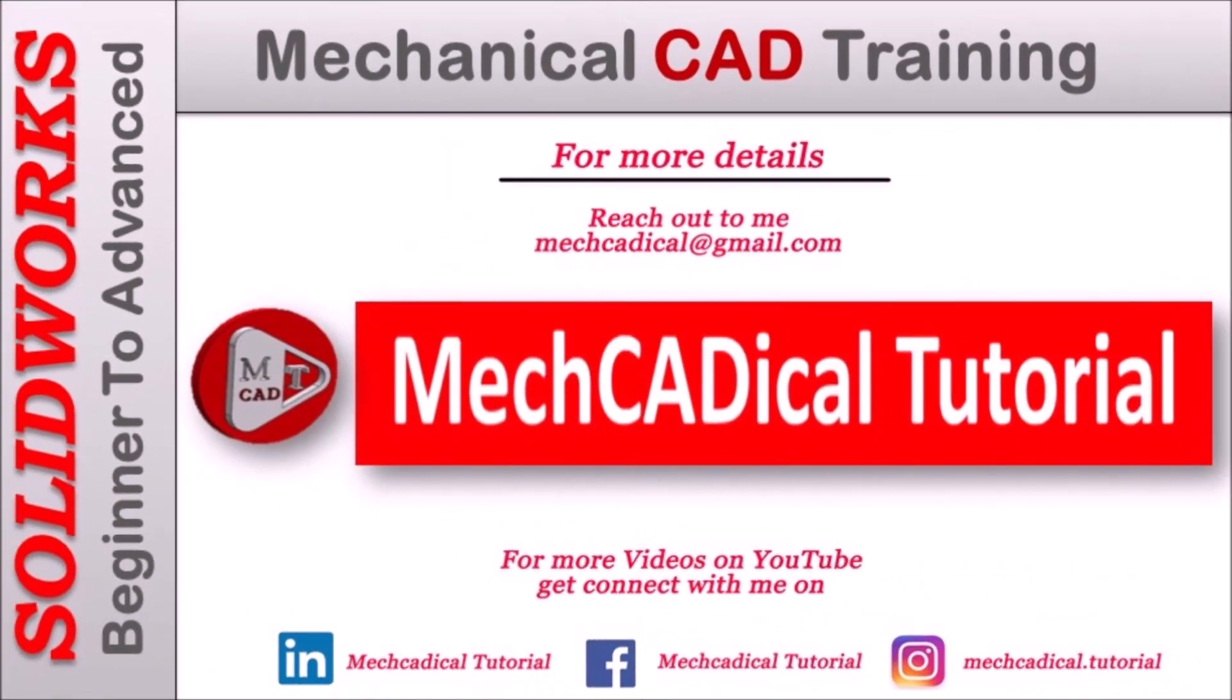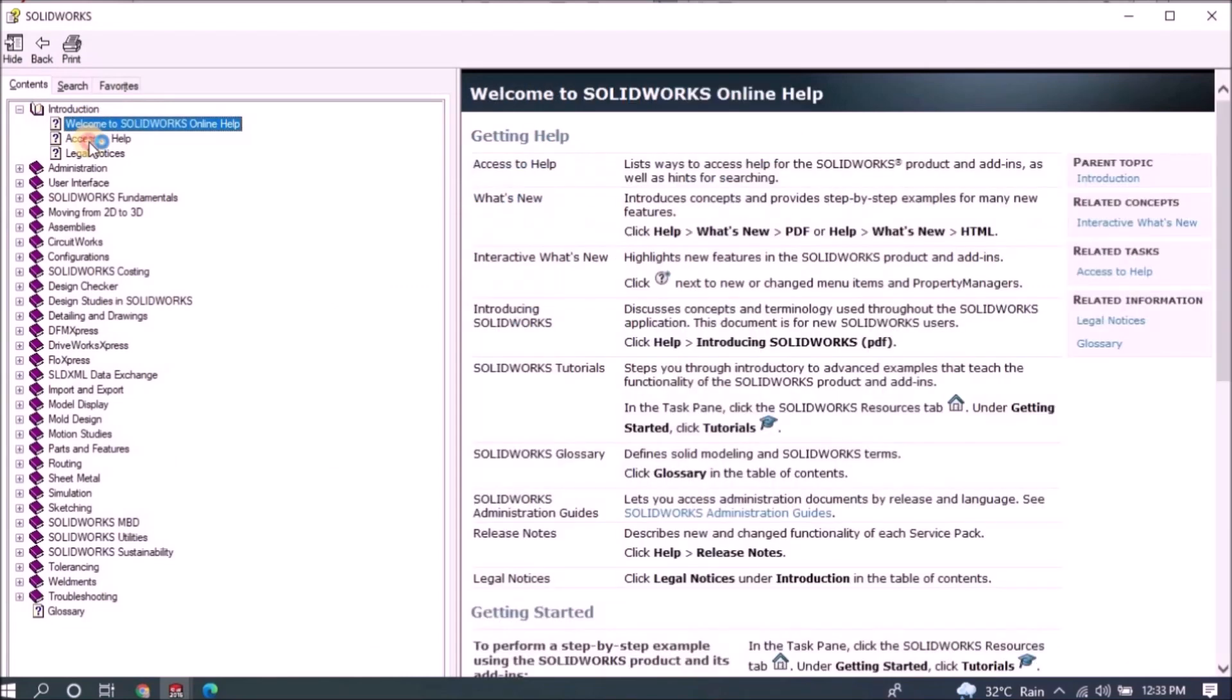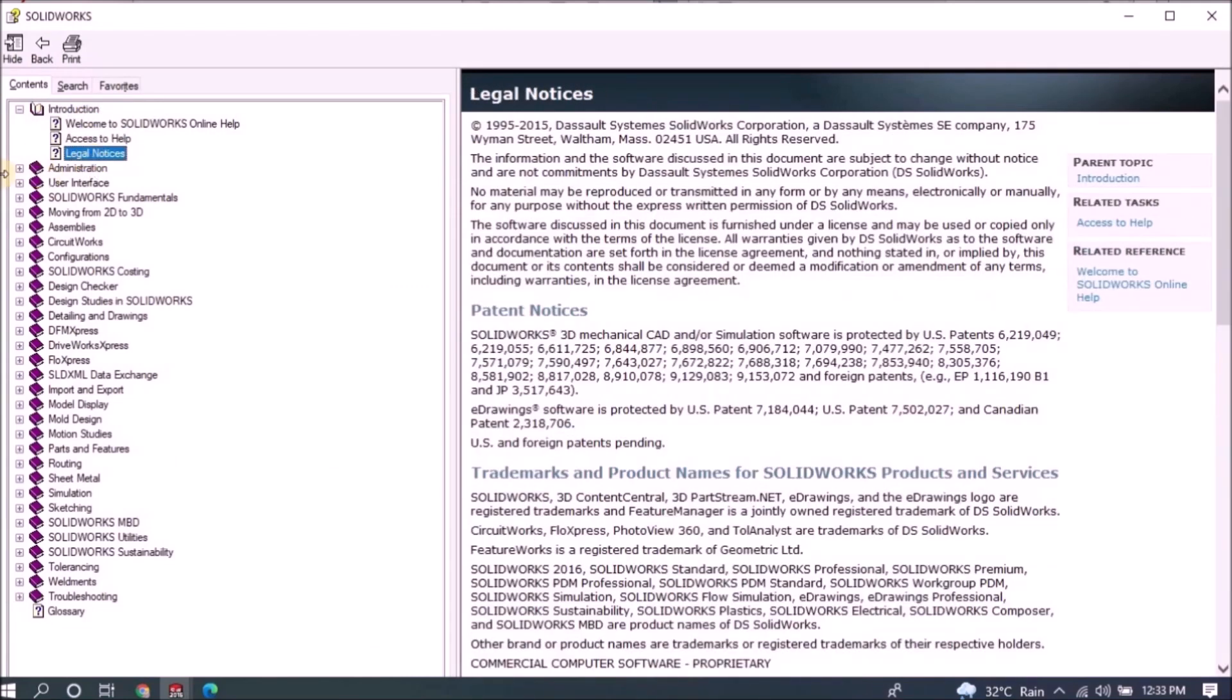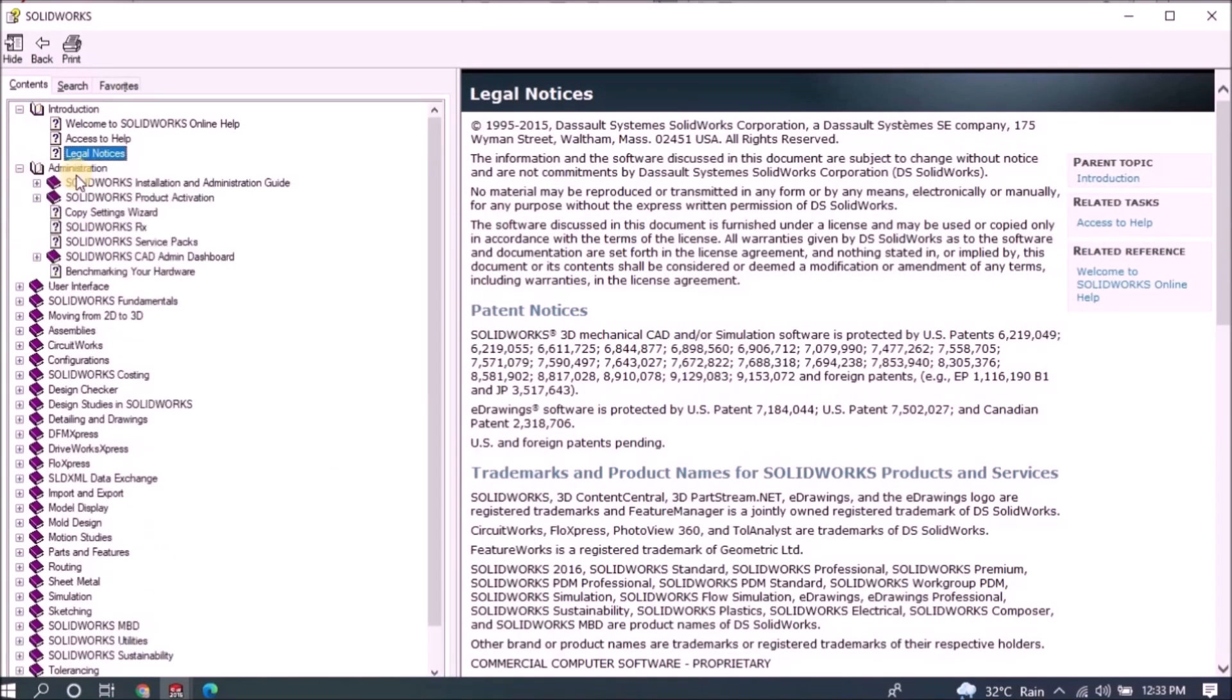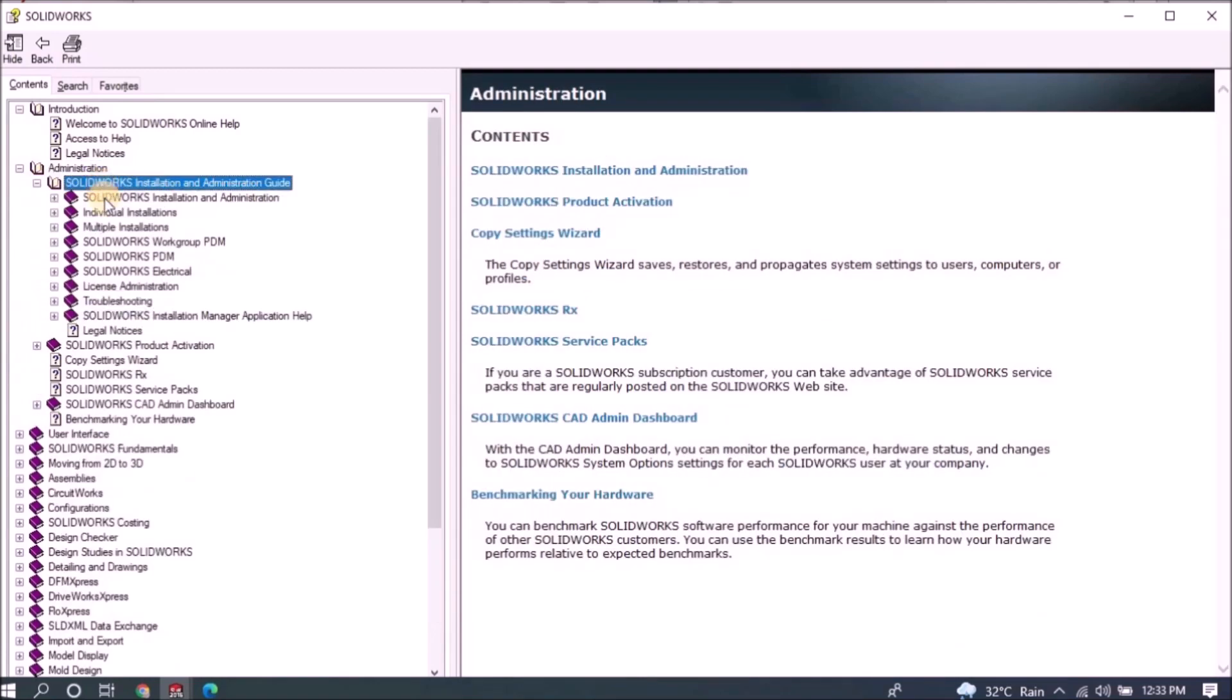Welcome to mechanical tutorial. I'm going to teach you different techniques in SOLIDWORKS for mechanical engineers.